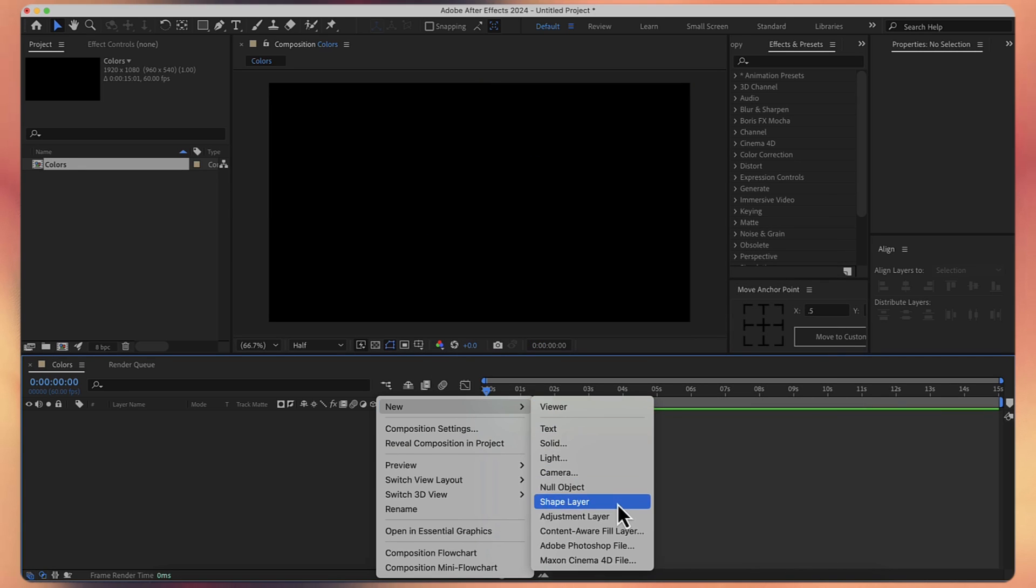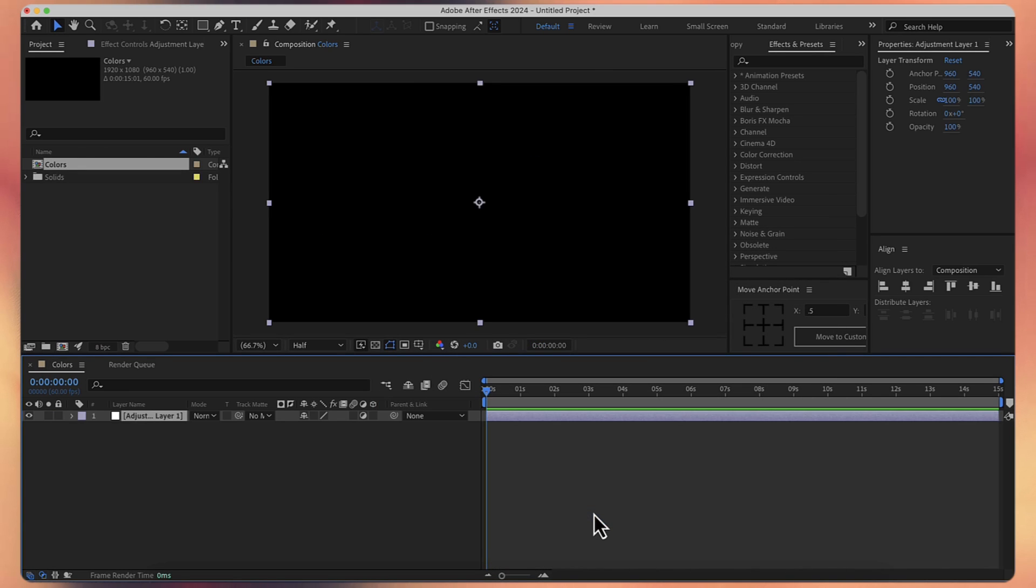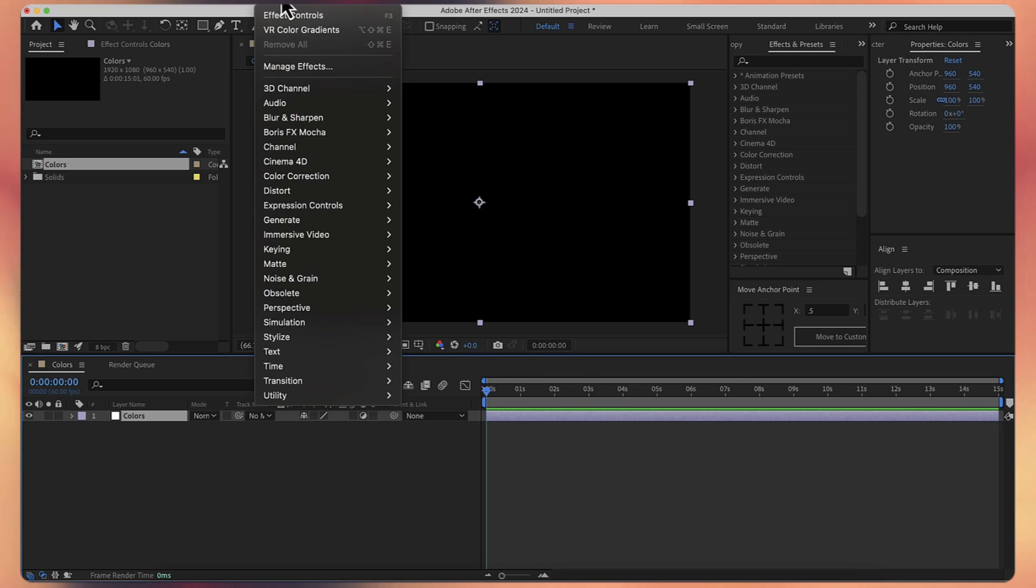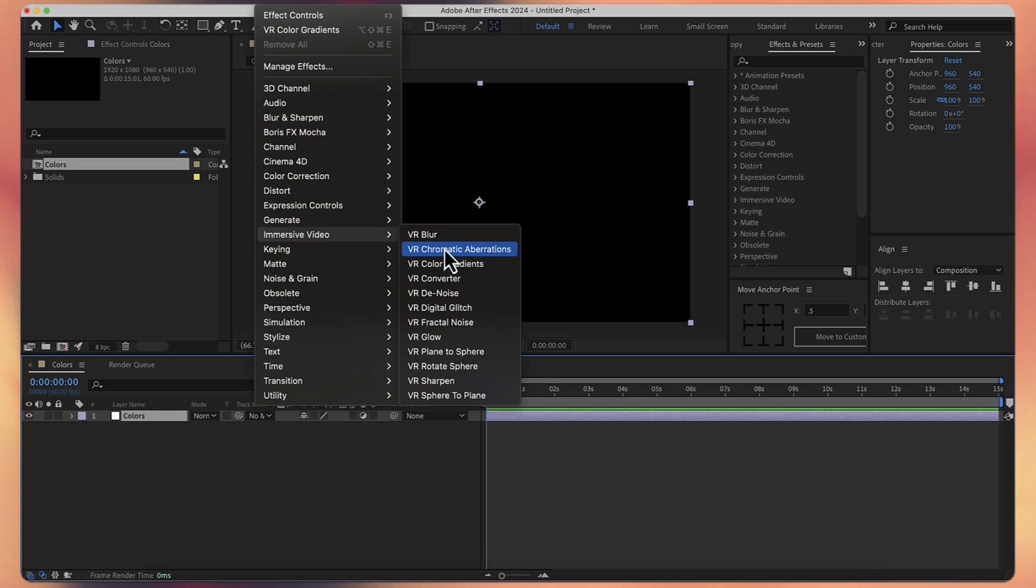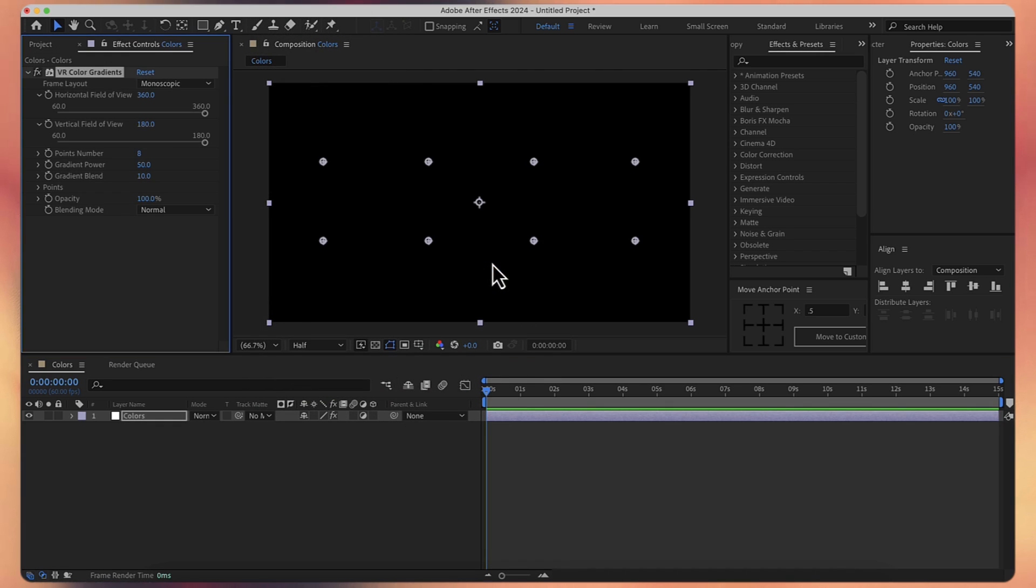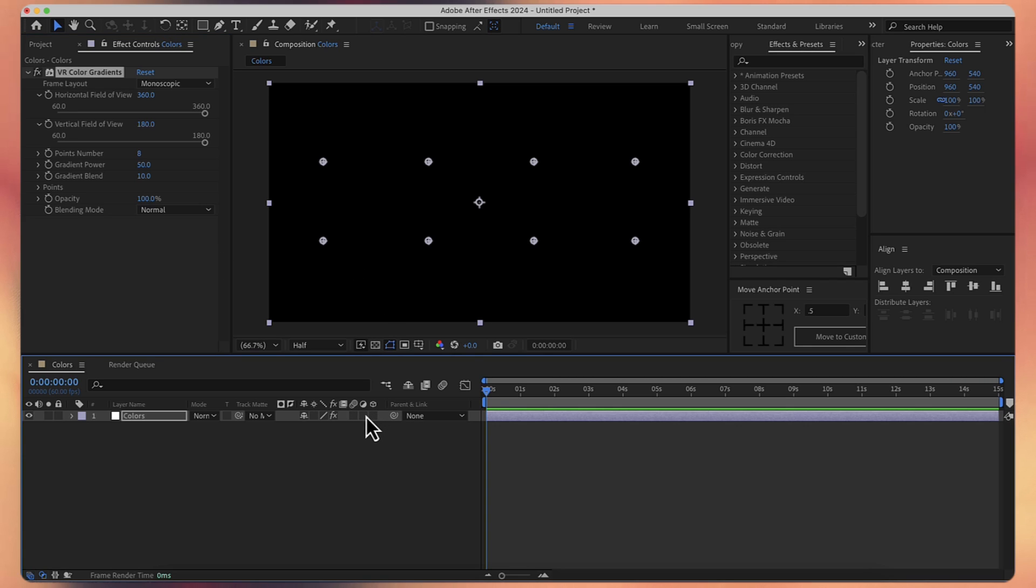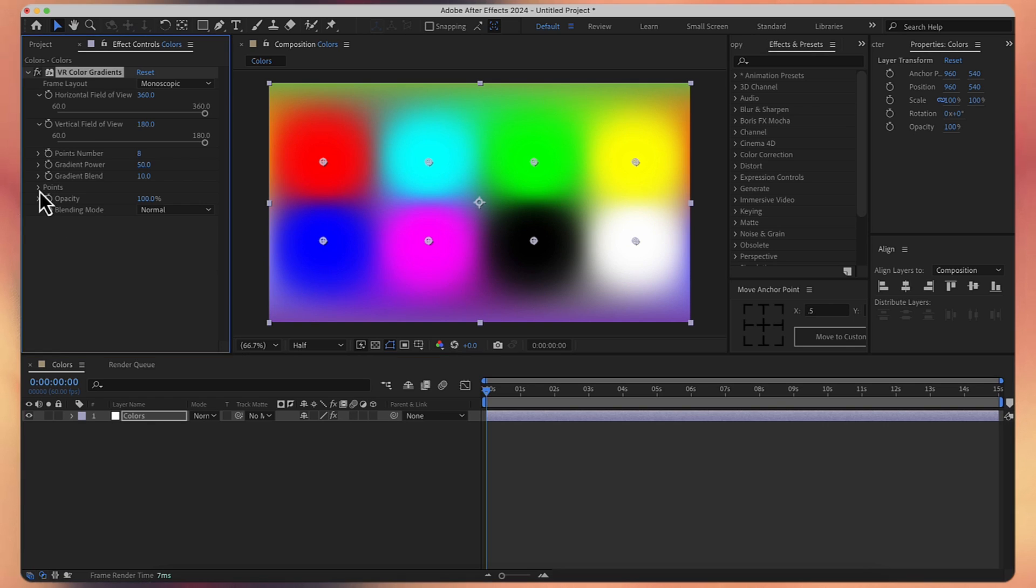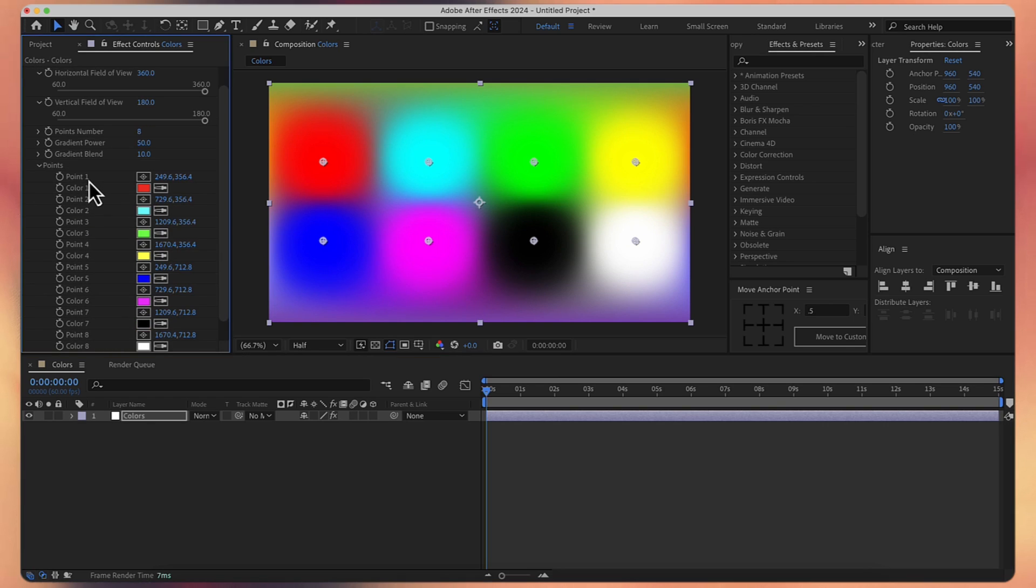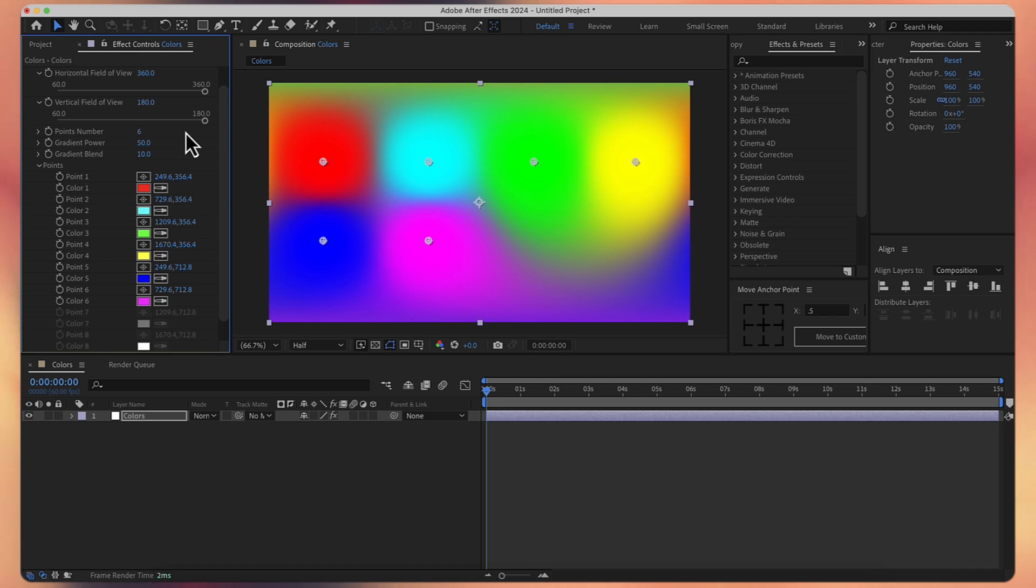Now let's create a new adjustment layer, let's call it Colors as well and let's apply some gradients. I'll go to Effect, then Immersive Video and then VR Color Gradients. I think this is better than Color Ramp or 4 Points Gradient because you can use more than 4 points. Currently we can't see anything because you have this box checked, so make sure you uncheck it. First of all, let's go here to Points and let's change points number to 6 because you only need 6 colors.